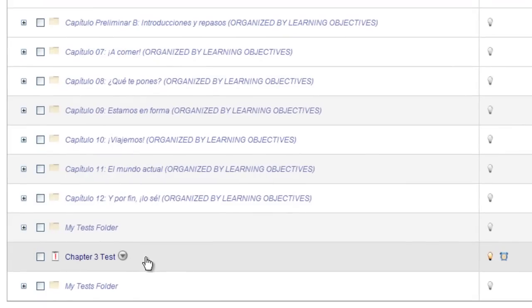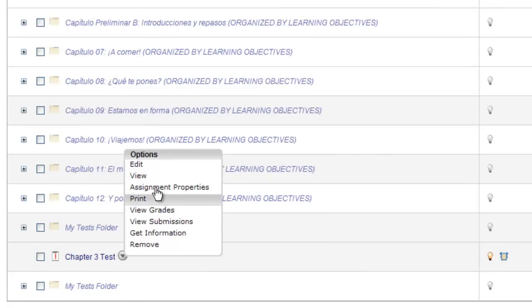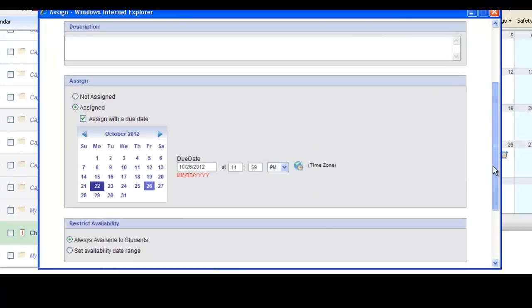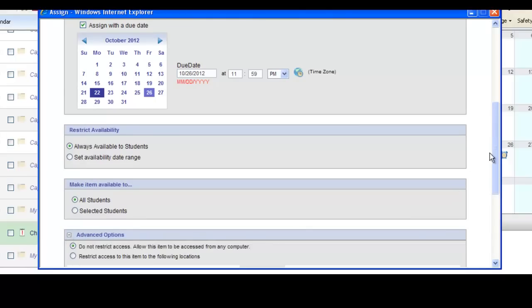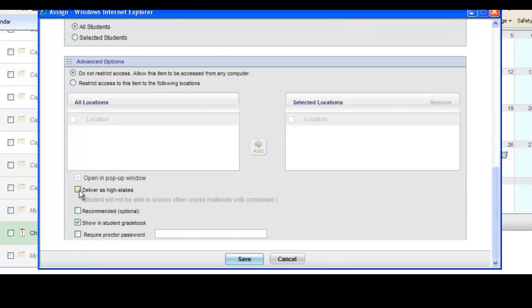Keep in mind there are additional testing settings you can apply. If you would like to set a proctor password, restrict access until a certain period of time, or only have an availability range for your students to take the test, you can do so in the Assignments Calendar area by hovering your mouse over the name of the test, using the options arrow, and choosing Assignment Properties. This will open an area where you can restrict availability, make the item available only to certain students, and set advanced options including a proctor password and delivering the test as a high stakes option, which would not allow the student to access any other area of their computer while taking the test. When you're done, always remember to click save.